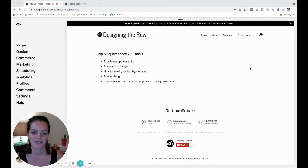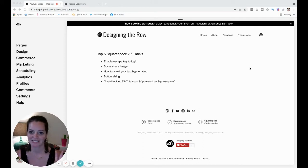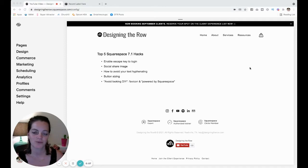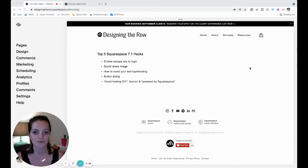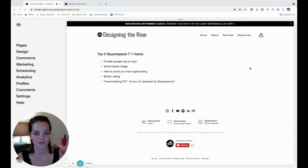In this video, I'm going to share with you my top five Squarespace hacks. They're super simple things that you can do with Squarespace to make your life a lot easier and your website a lot better.